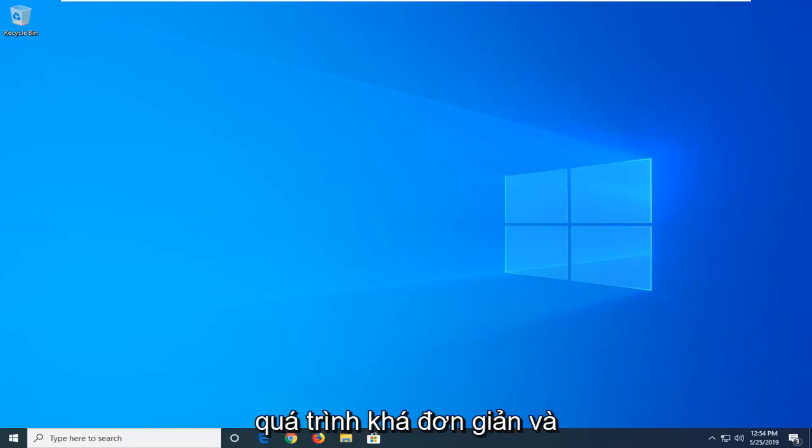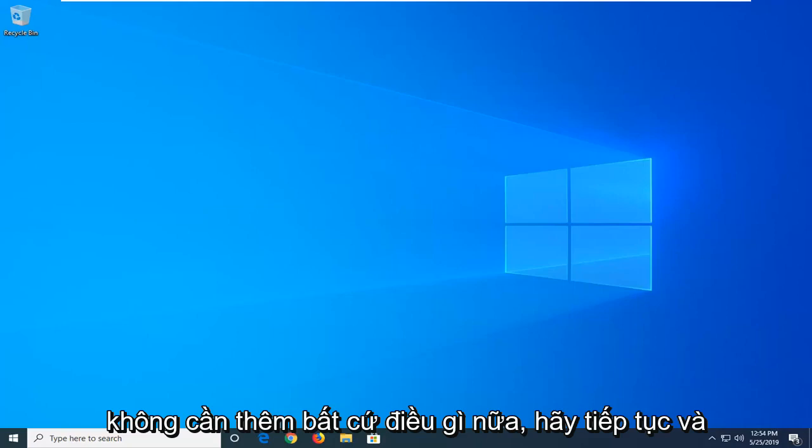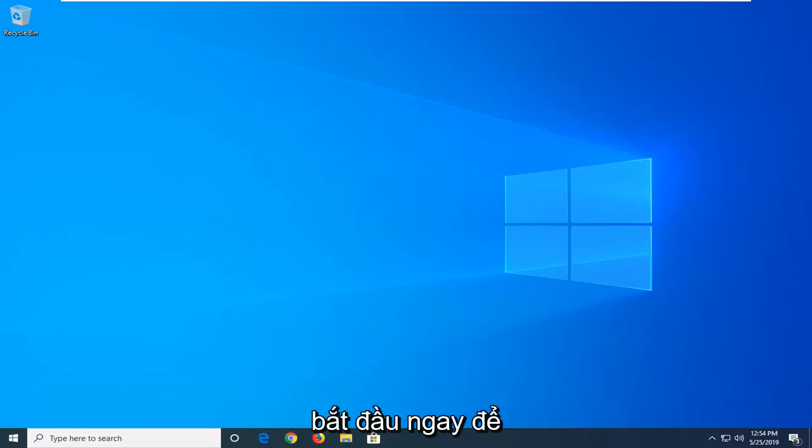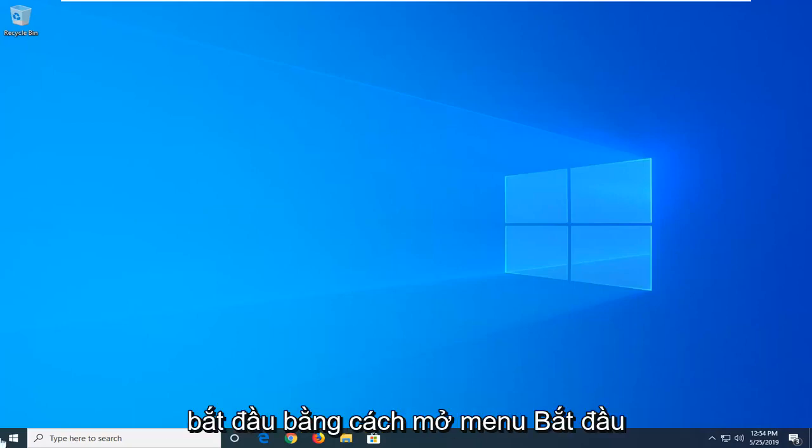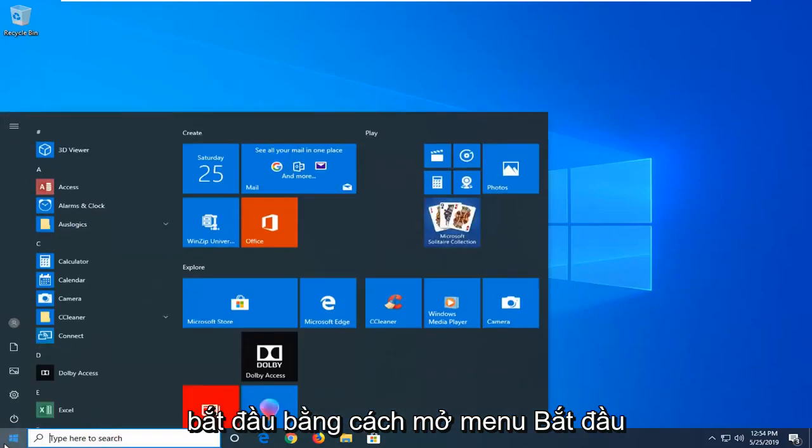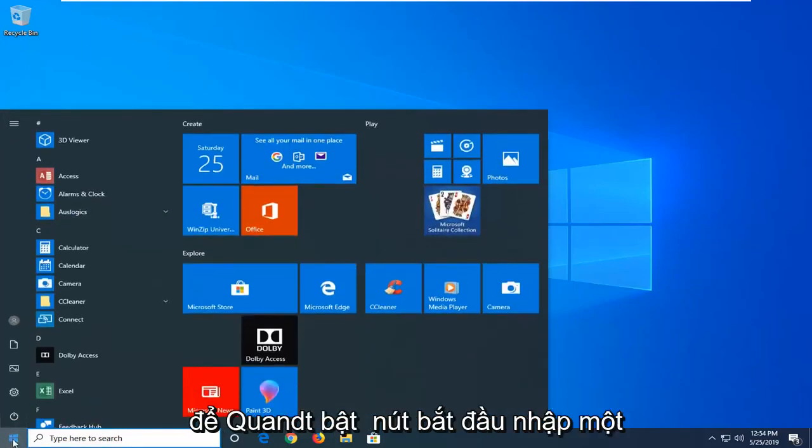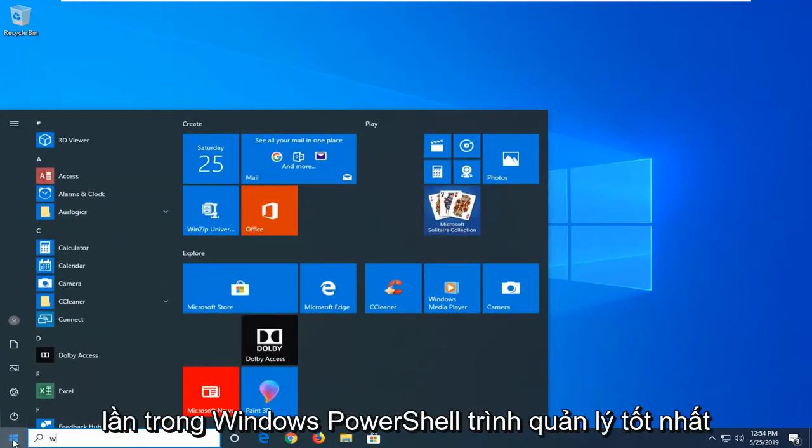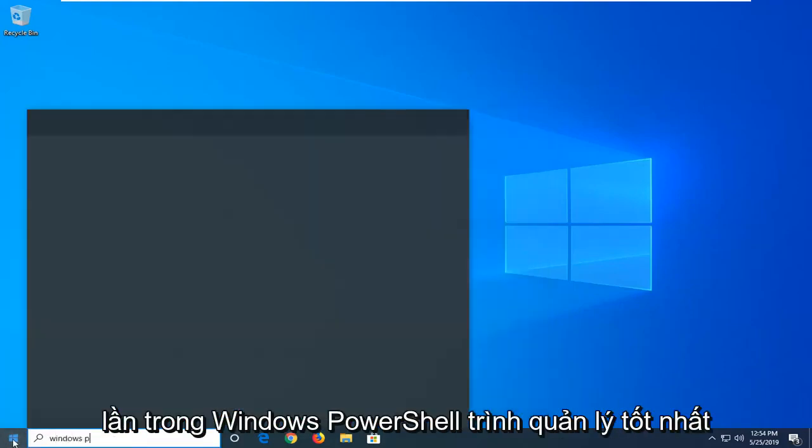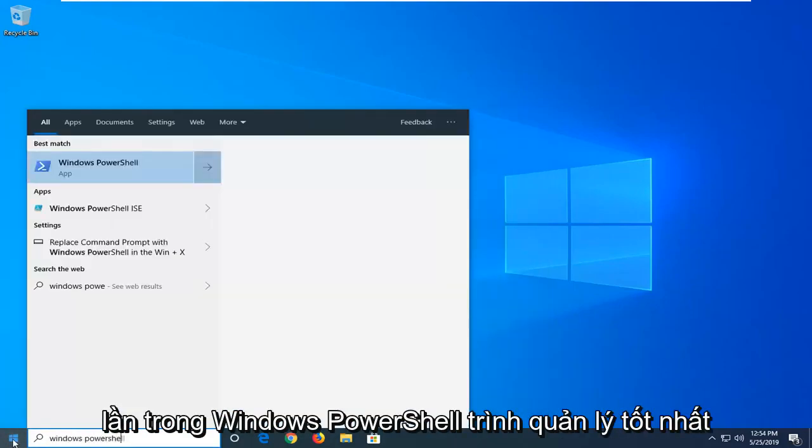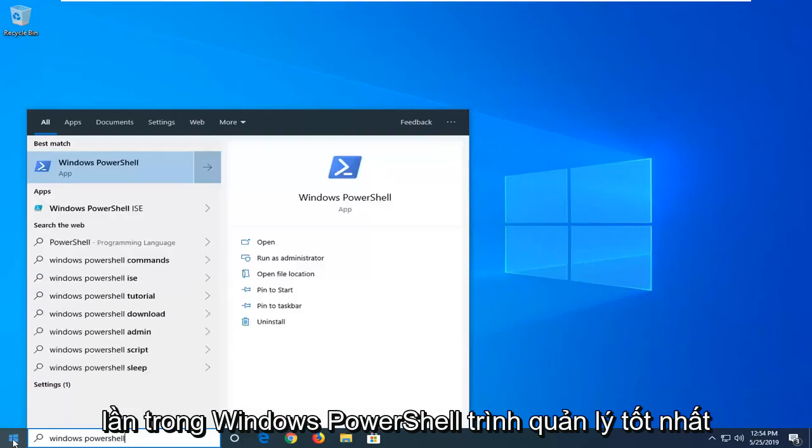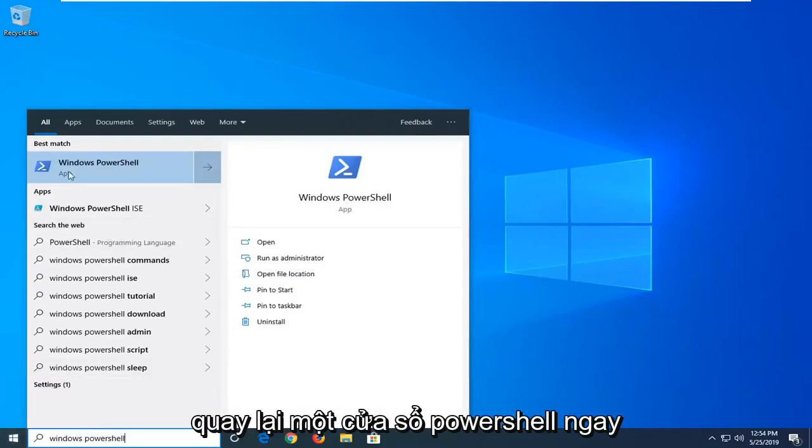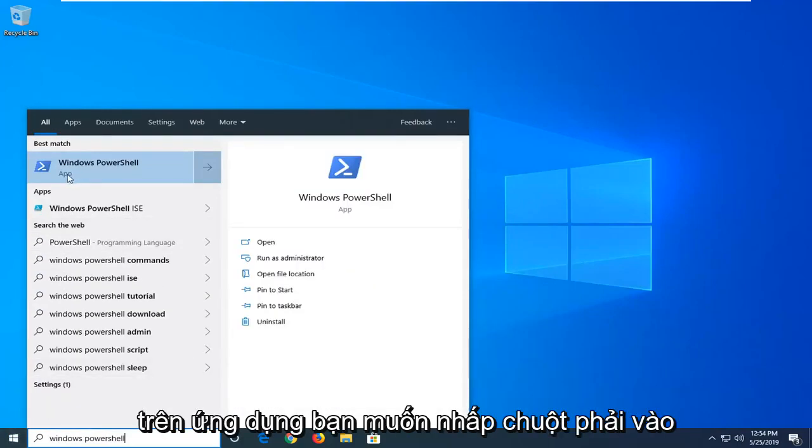This should be a straightforward process. Let's jump right into it. Start by opening the Start menu—click on the Start button, type in Windows PowerShell. Best match, you'll see Windows PowerShell right above app.